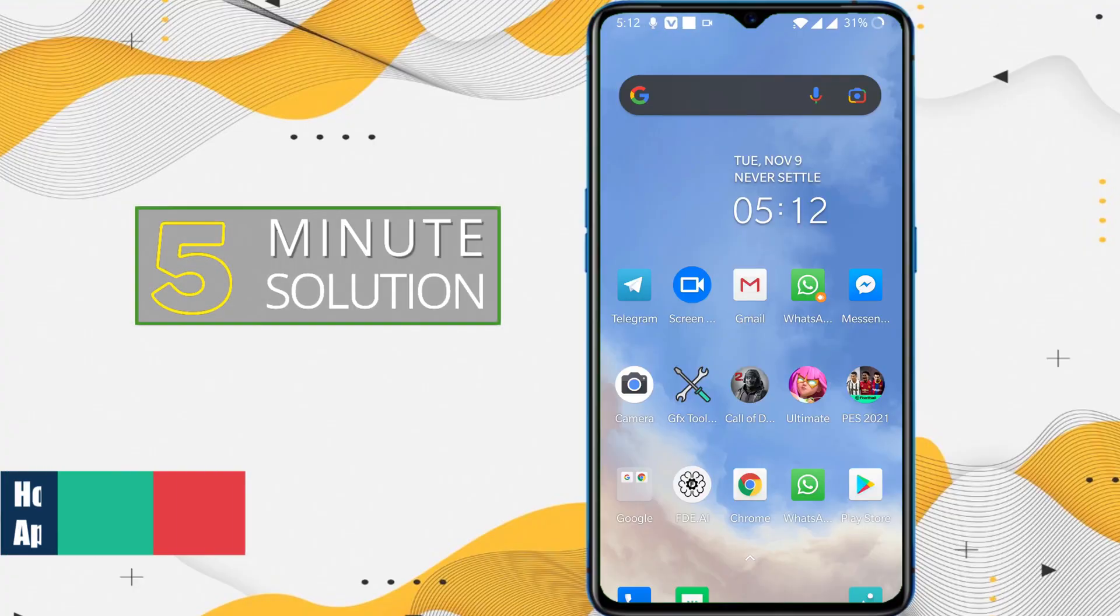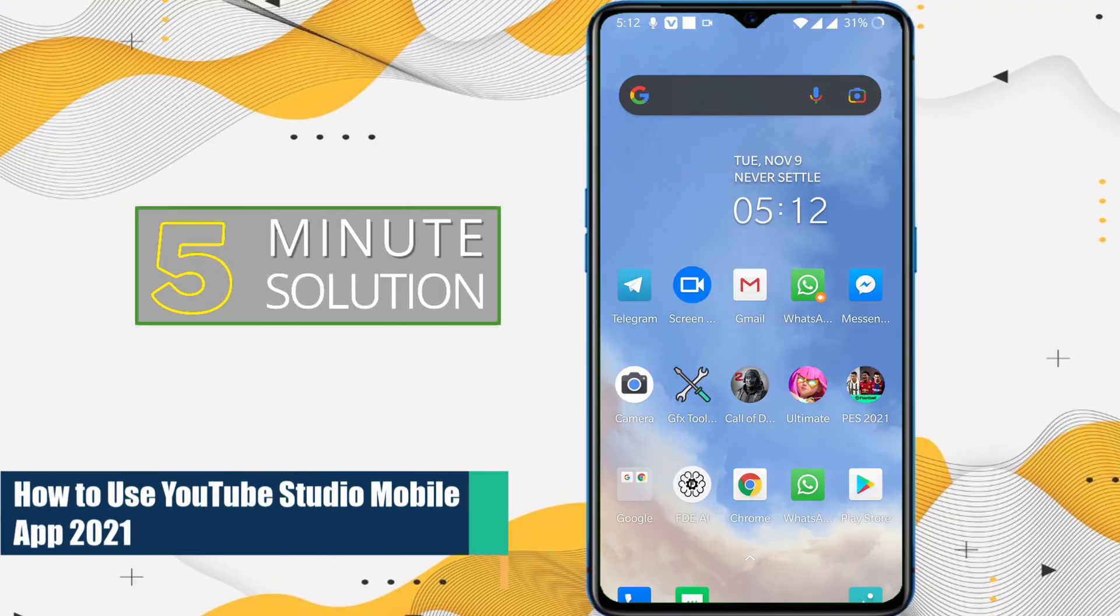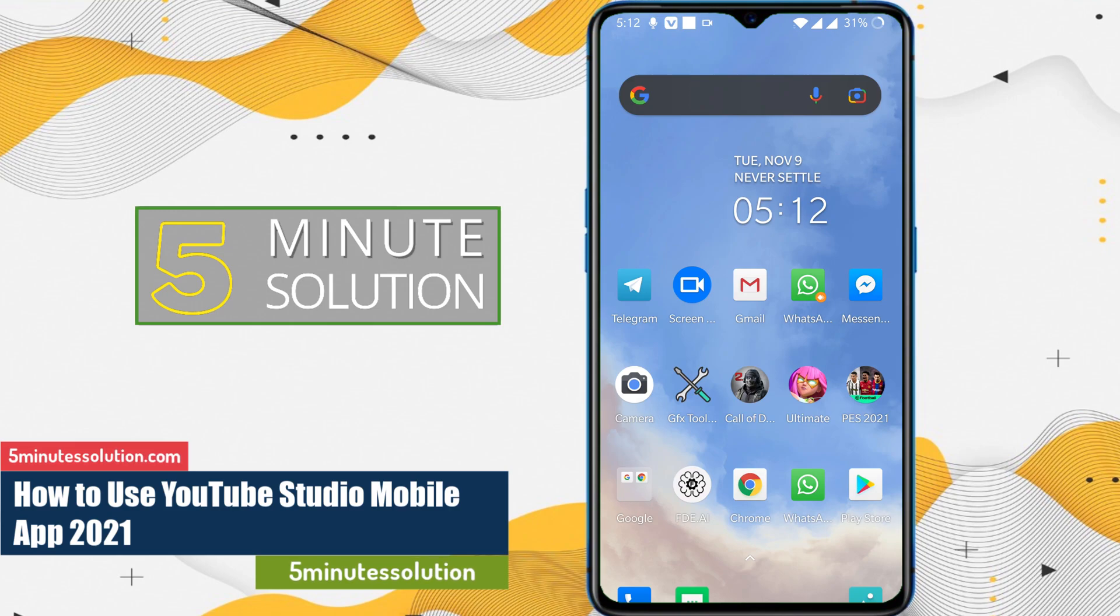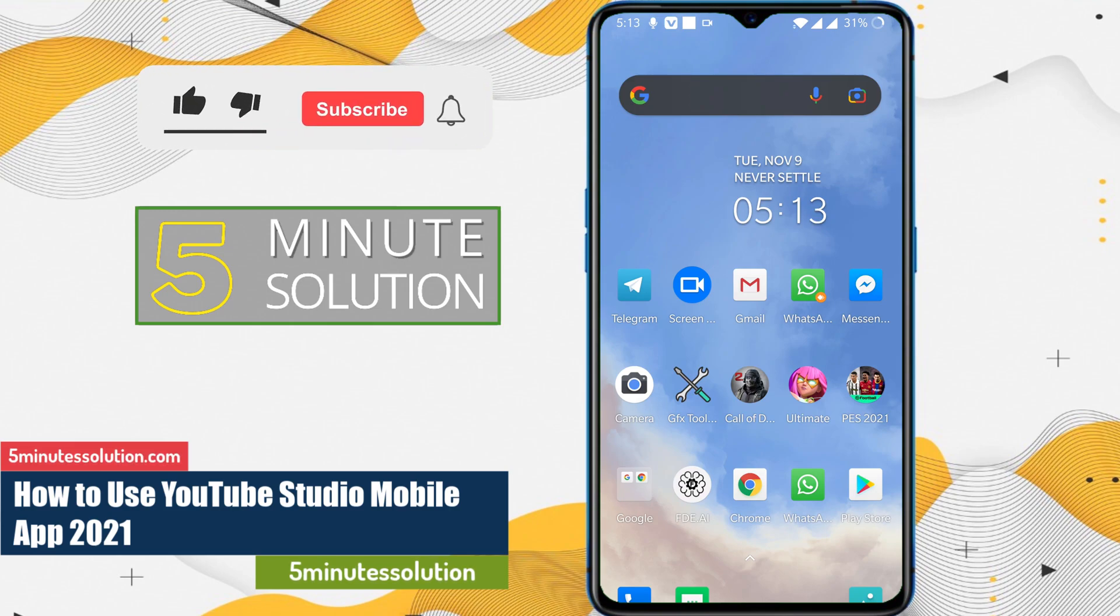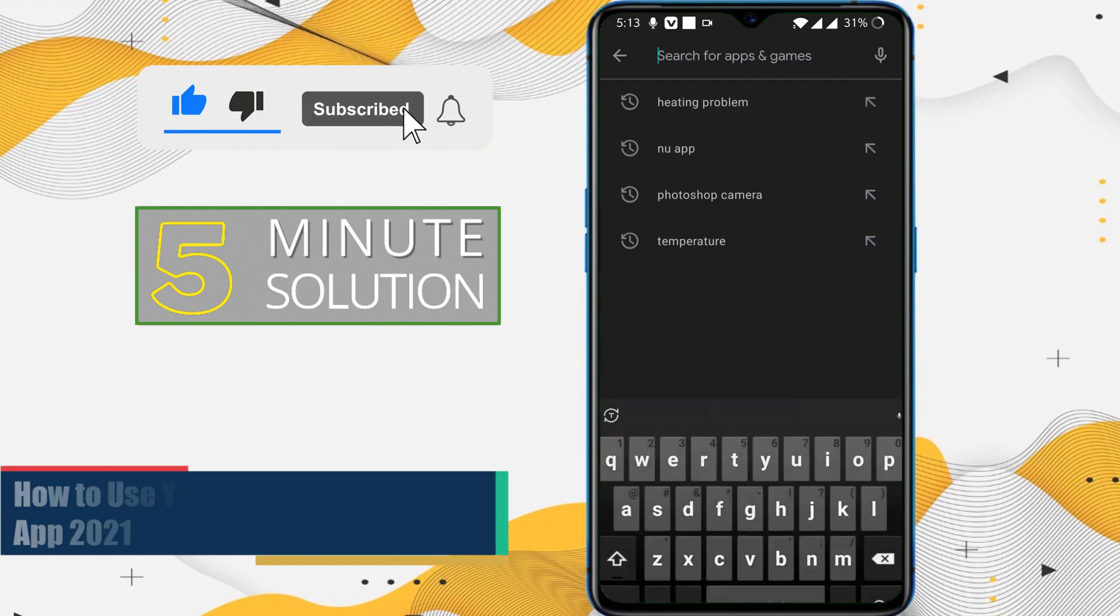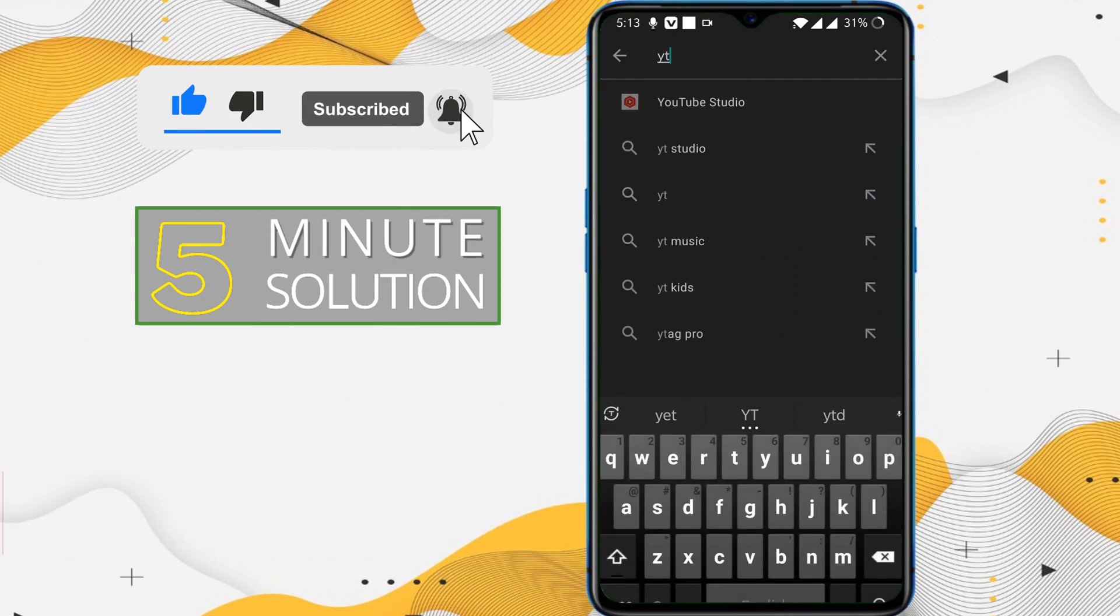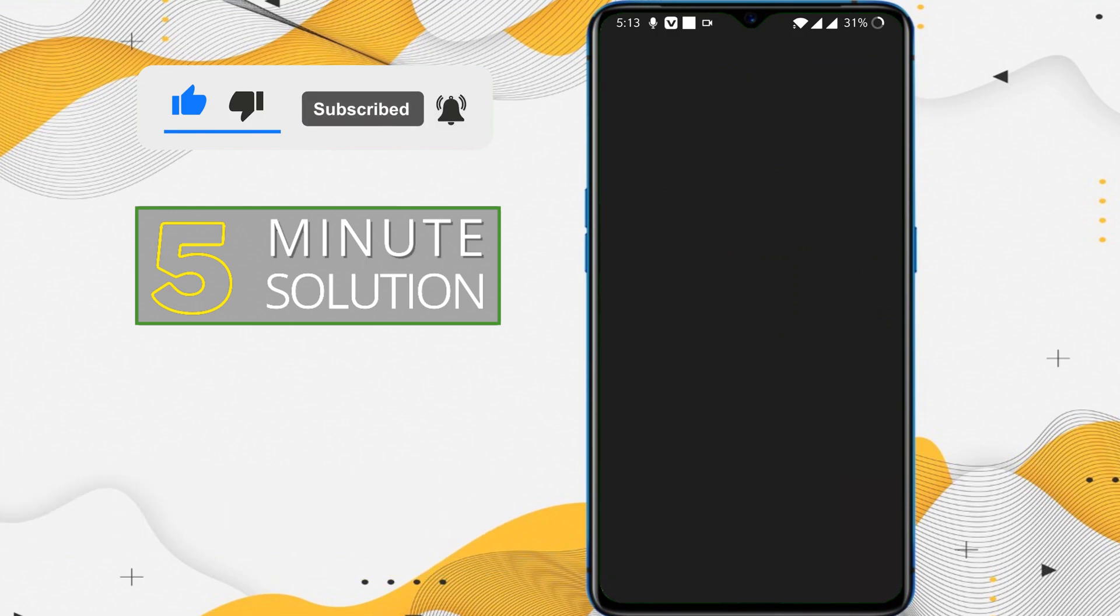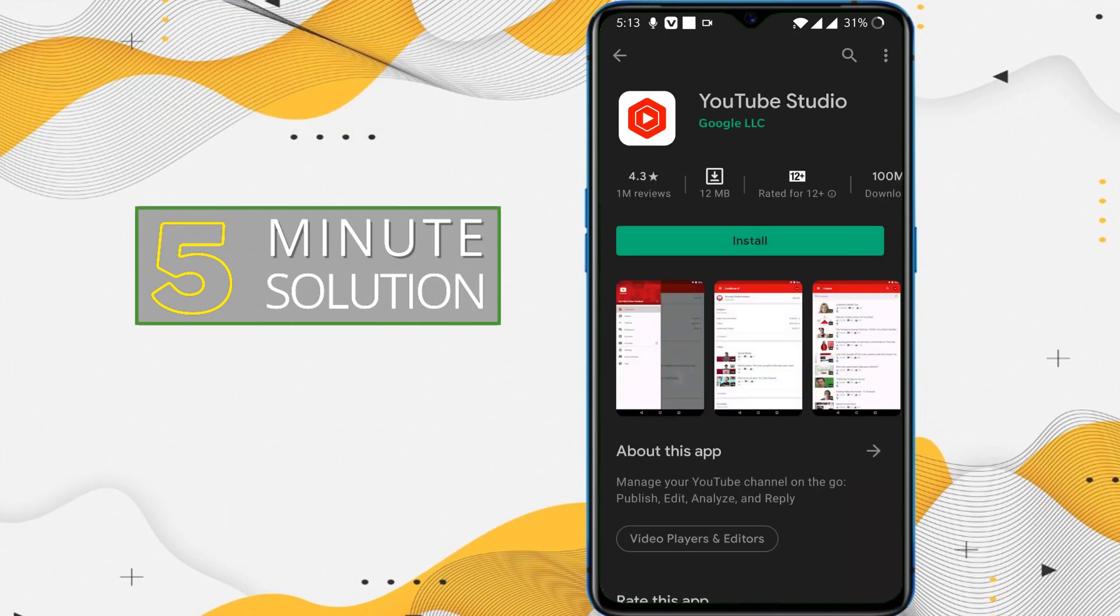Hello, what's up guys! In this video I'll show you how to access YouTube Studio with your Android device. First of all, go to Play Store and search for YouTube Studio.